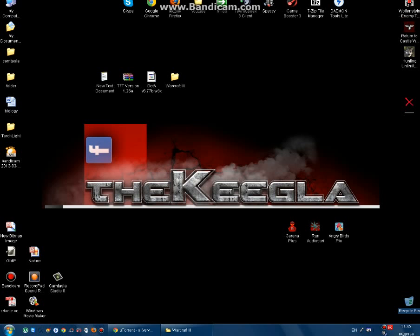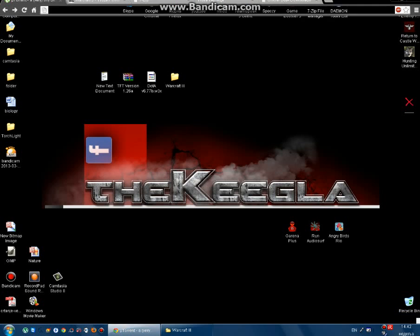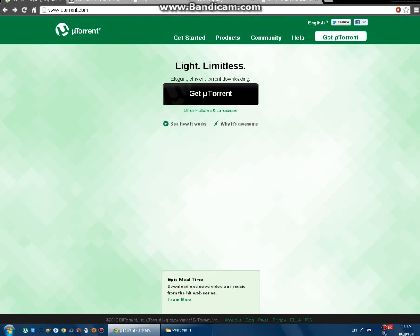The first thing you need is a torrent client. Just get it on this site — it's very easy and fast.